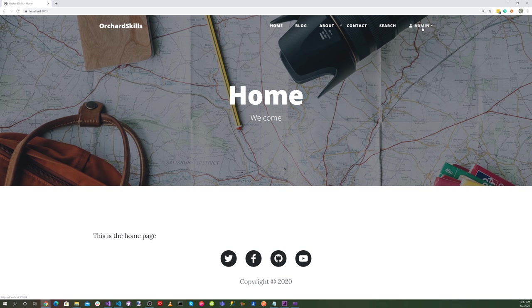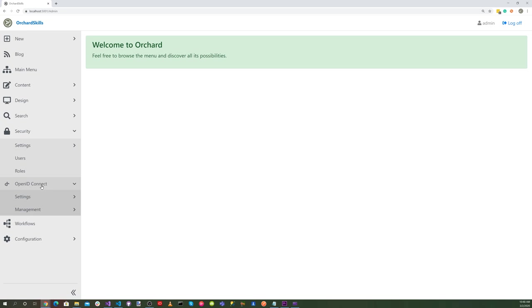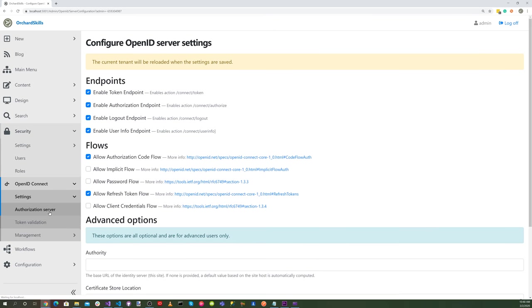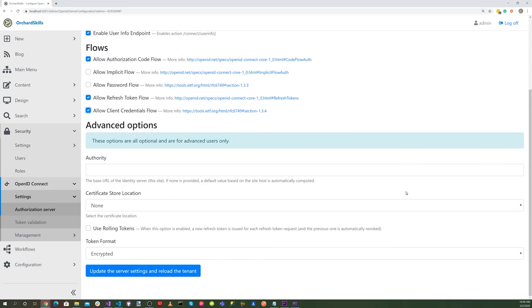Let's click on the dashboard. With these features enabled, let's select security, OpenID Connect, settings, and authorization server. Let's check the allow client credentials flow. And let's scroll down and select update the server settings and reload the tenant.